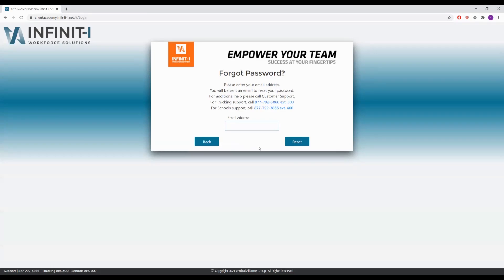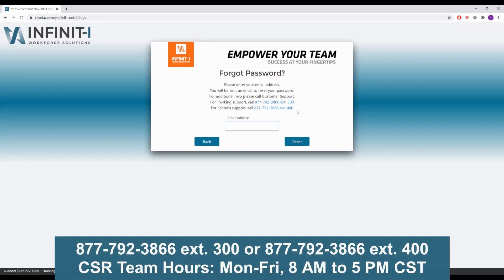If we do not have your email address on file, as it is not required to be a user in the system, you can call these two phone numbers and speak to a client success representative who can help you with this process over the phone. Our client success representatives are available Monday through Friday, 8 a.m. to 5 p.m. Central Time.